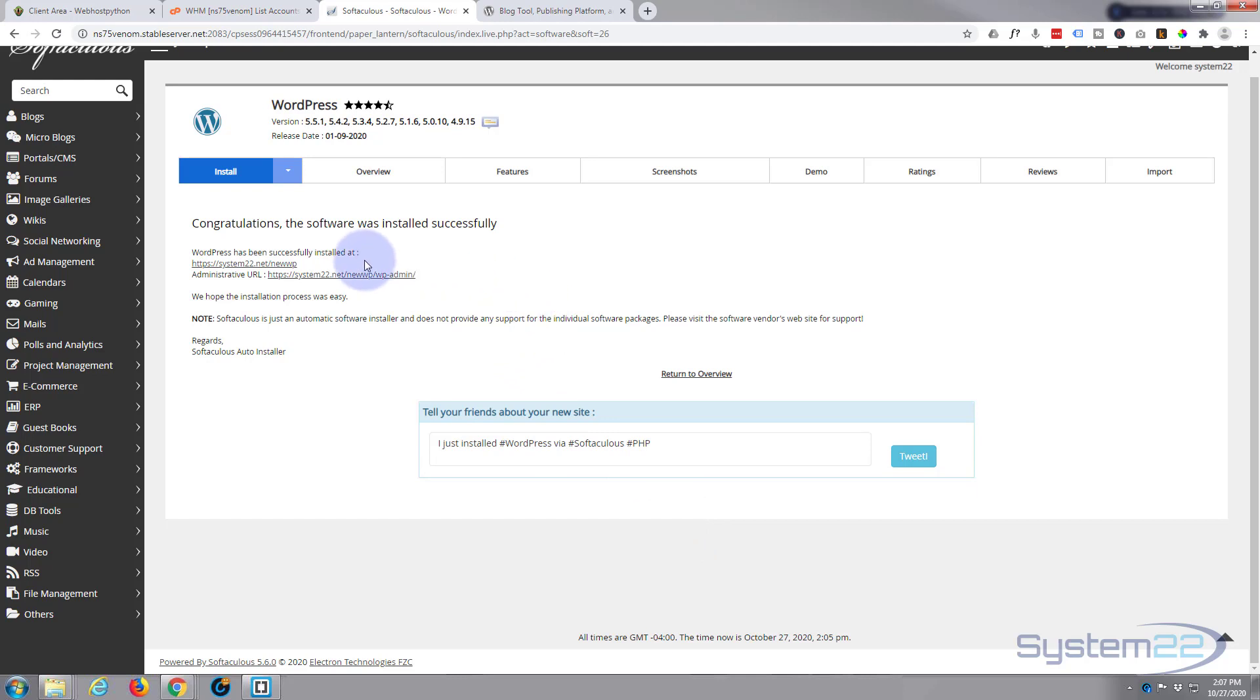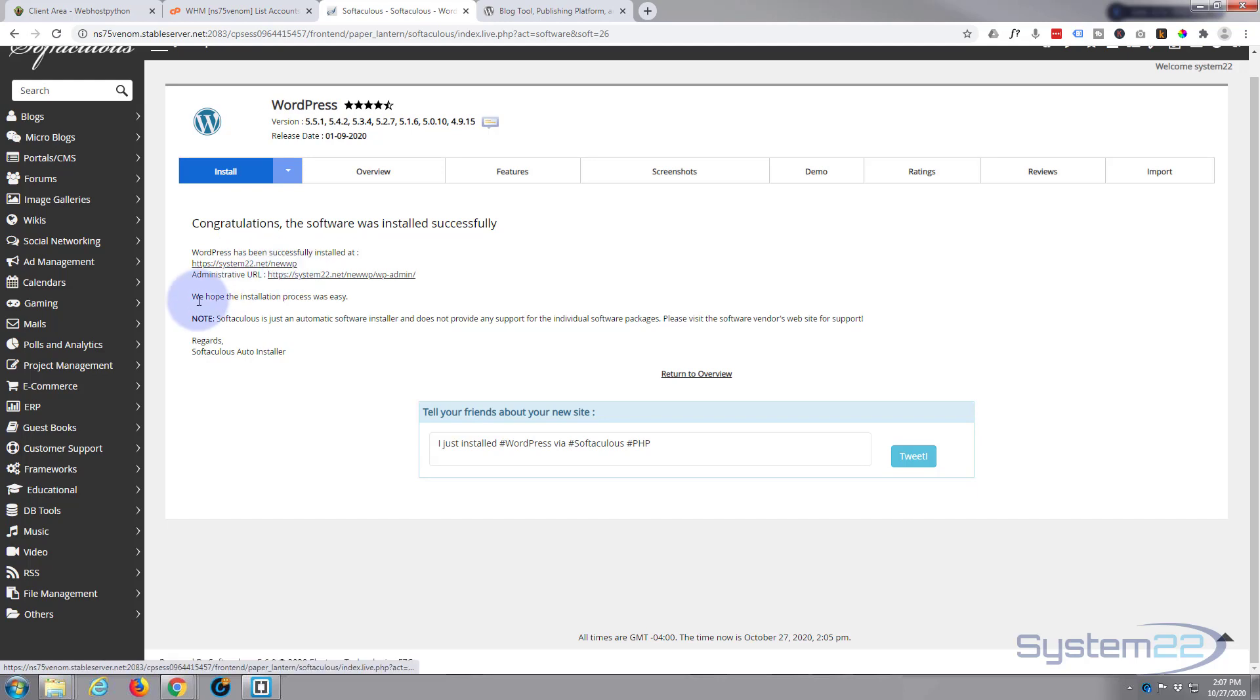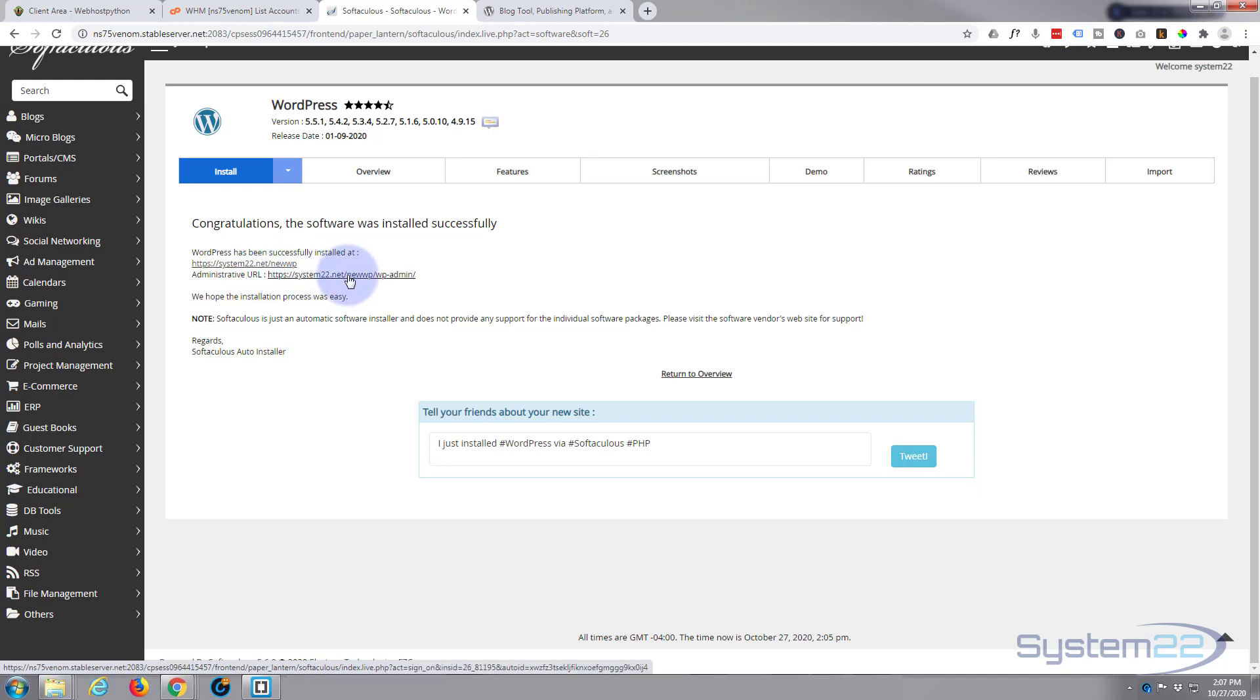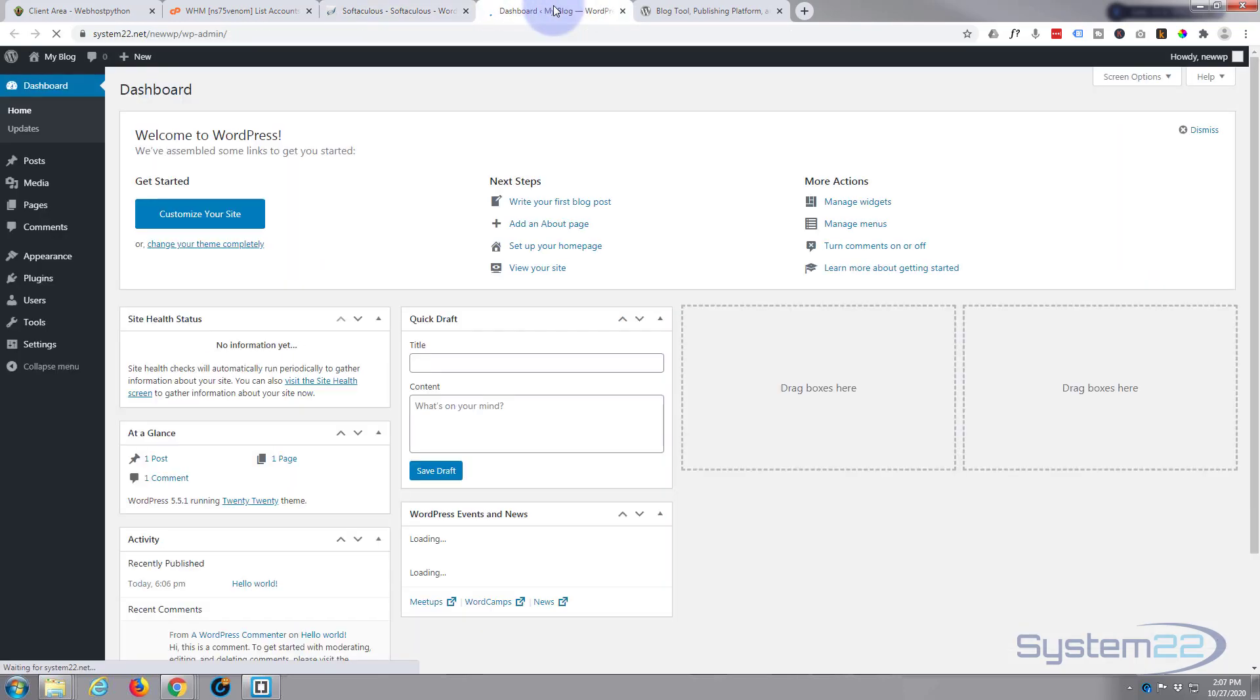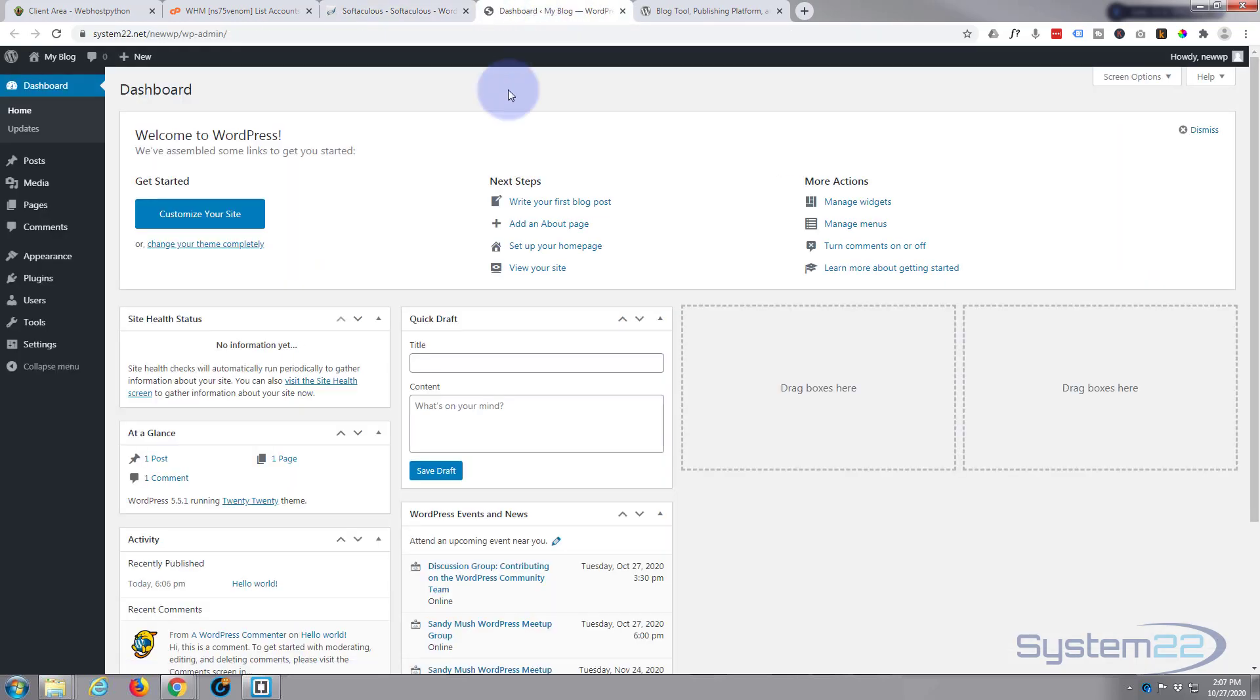I use solid state drives on this particular hosting so it is pretty quick. Now it's telling me it's been installed at system22, my root domain, in a subdomain or directory called 'newWP' that we set up. And we can get there by going to system22.net/newWP/wp-admin.